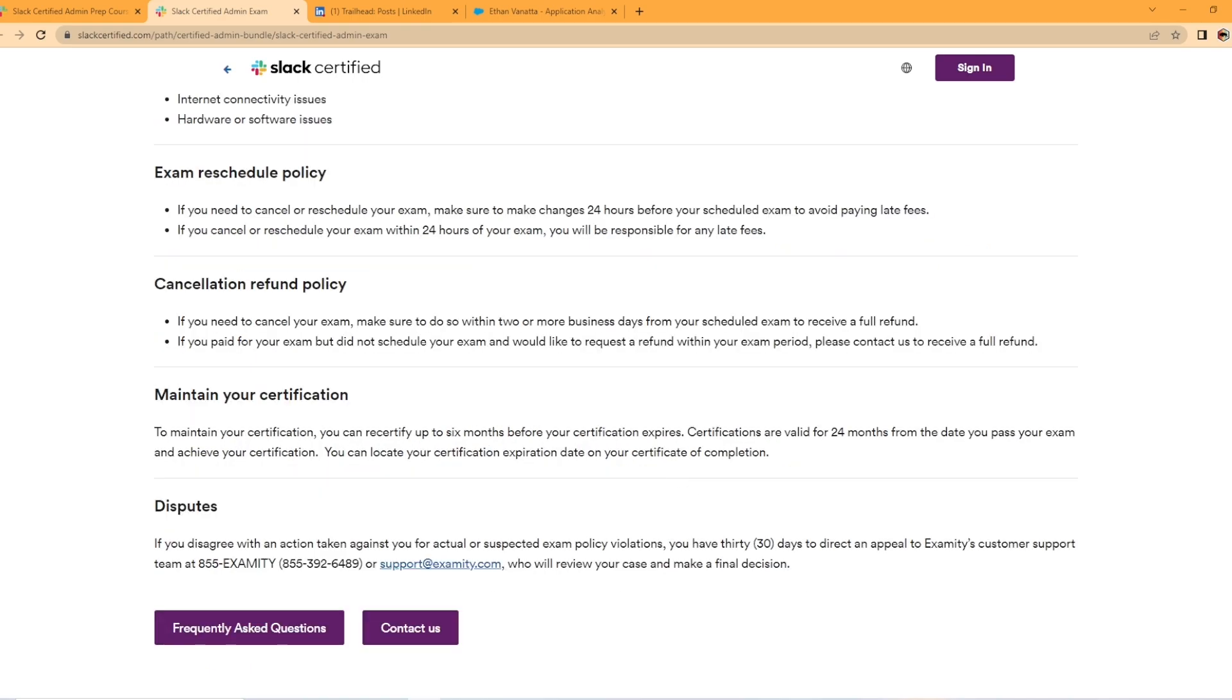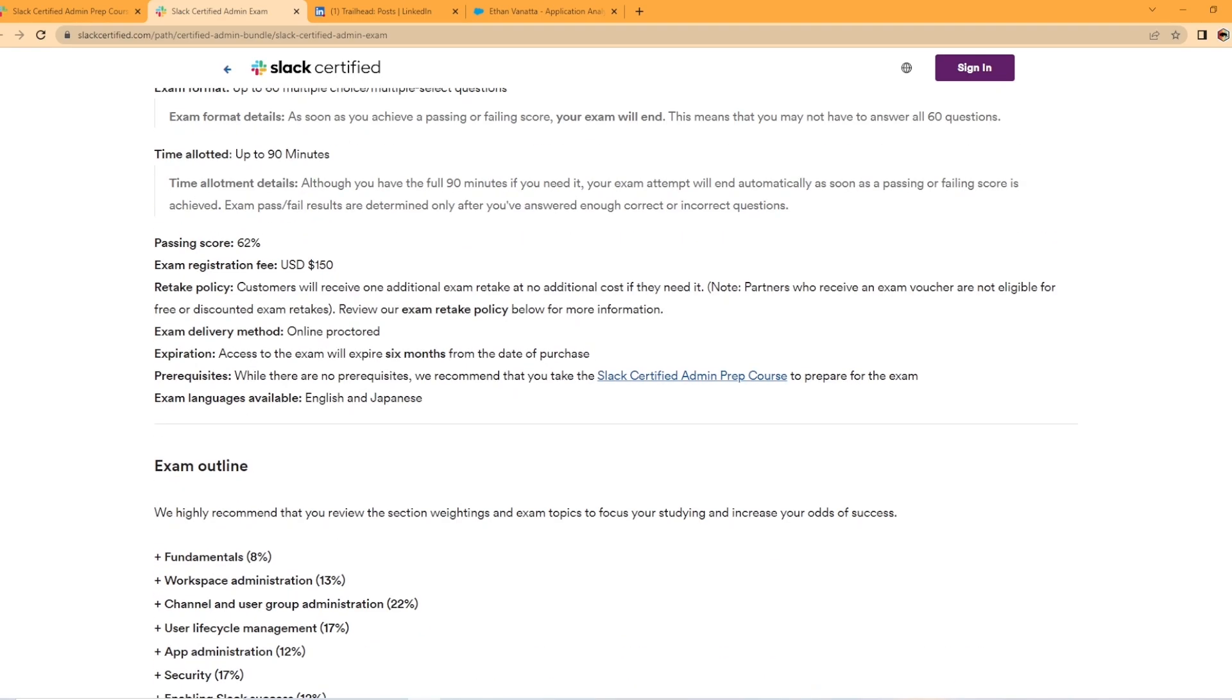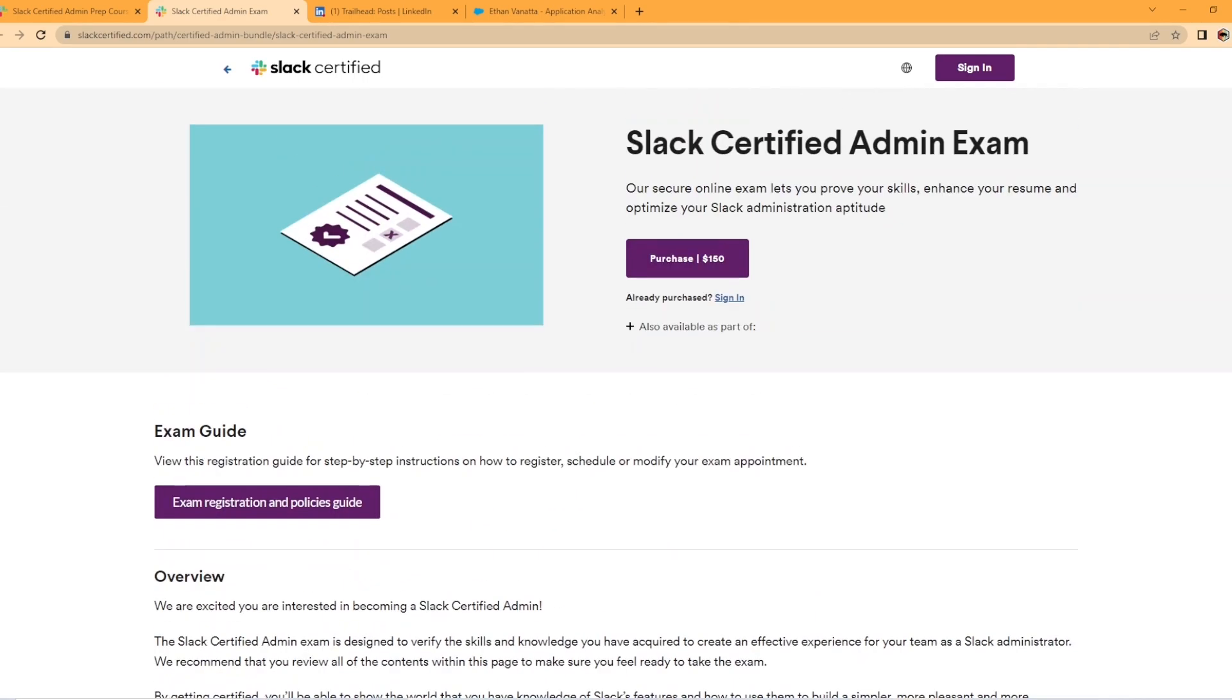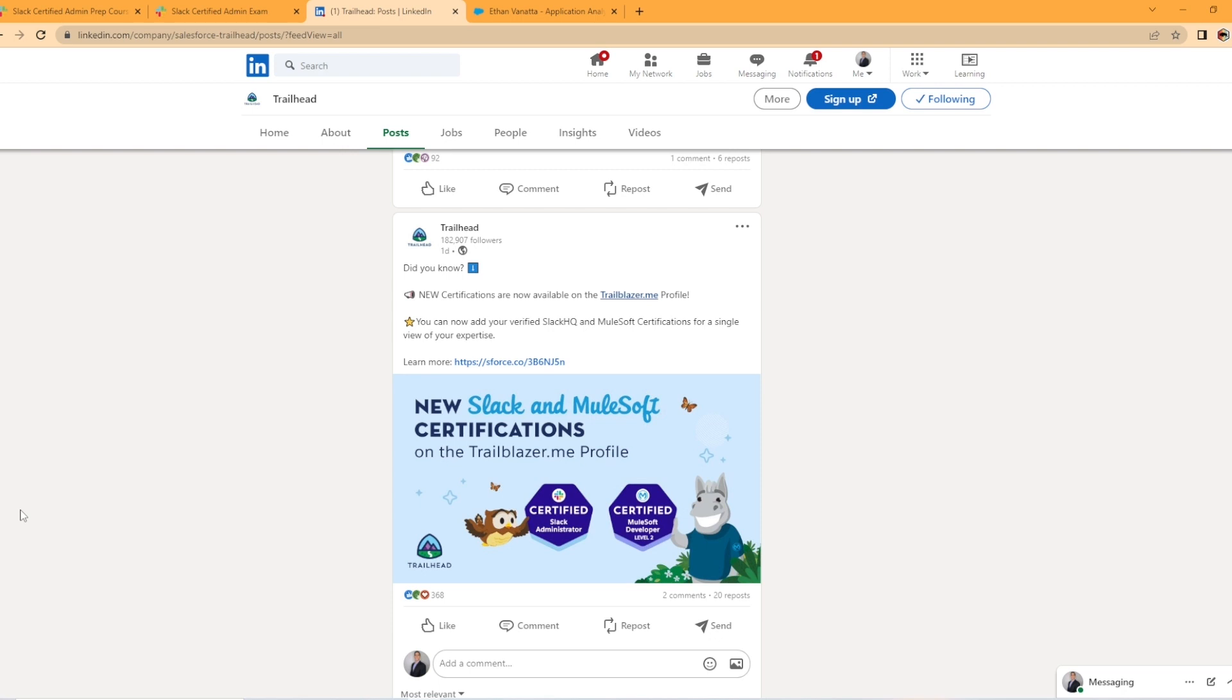So this seems like a great certification if this is what you're in the market for. If you found this video kind of informative, I can do more videos in the future on what Trailhead's posting. I know they've been posting a lot about new super badges that are available. And I'm keeping an eye out for new certifications that are available as well.